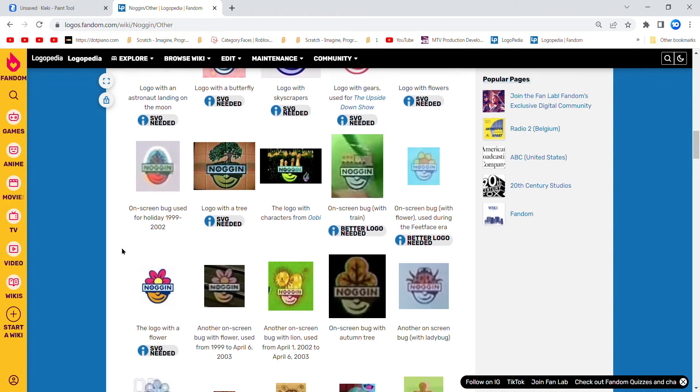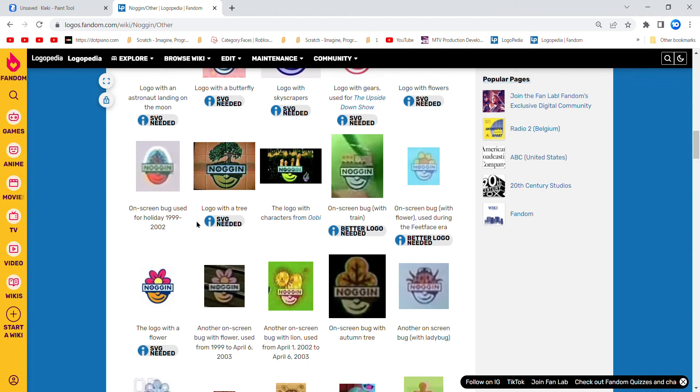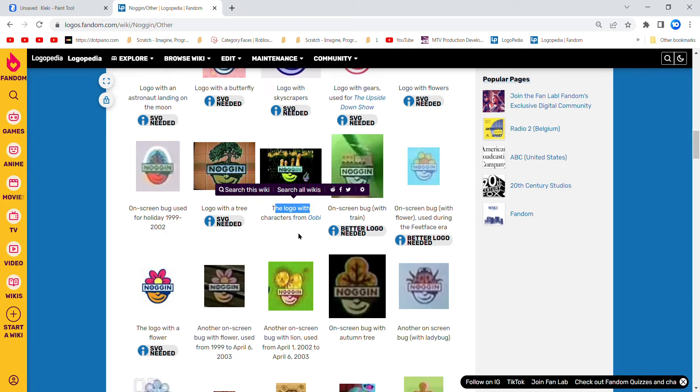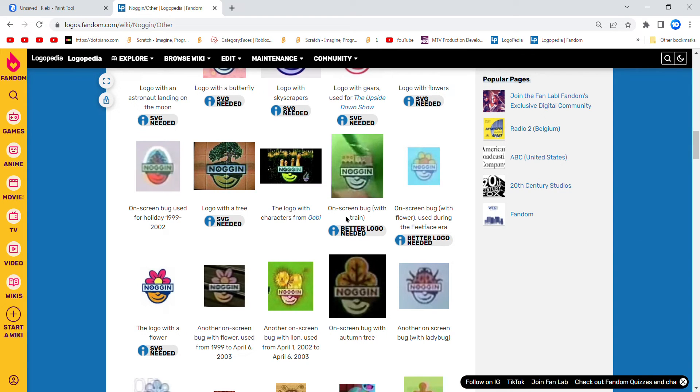Logo with flowers, logo with on-screen bug, used for holiday 1999 to 2002, logo with trees, logo with the characters from Ubi: Ubi, Keiko, Uma.